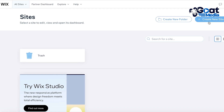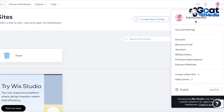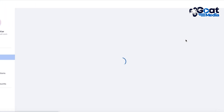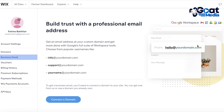You can click on 'Create New Site,' and on the top left you can click on 'All Sites' to see all of your websites. Now if you click on your profile icon on the top right, you can see a dropdown menu. In this dropdown menu you have the option of 'Business Email,' so you want to click on that to get started with connecting your domain and building your own business email.